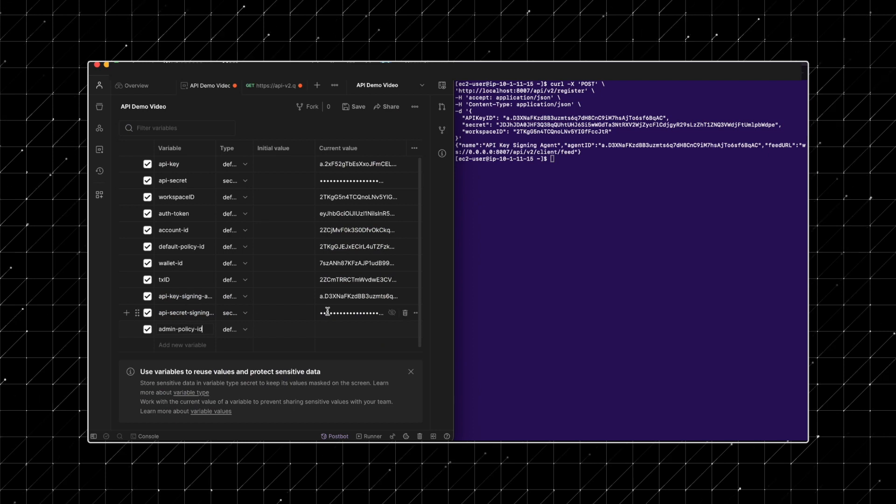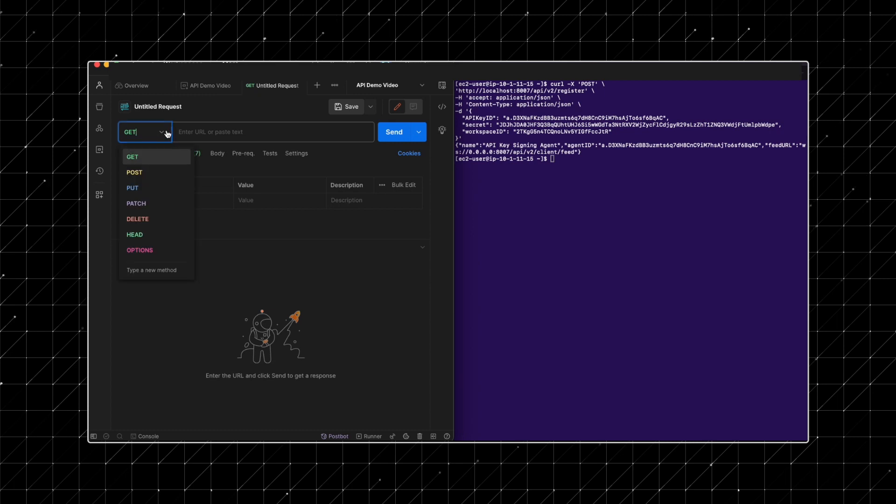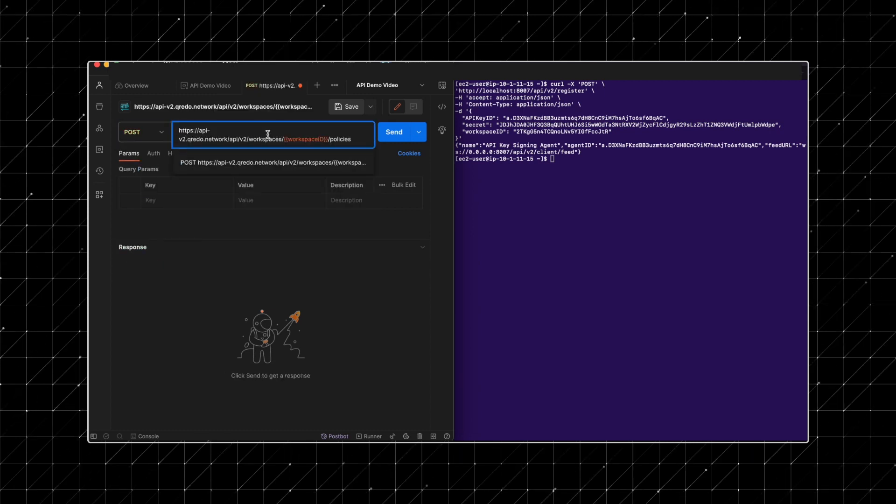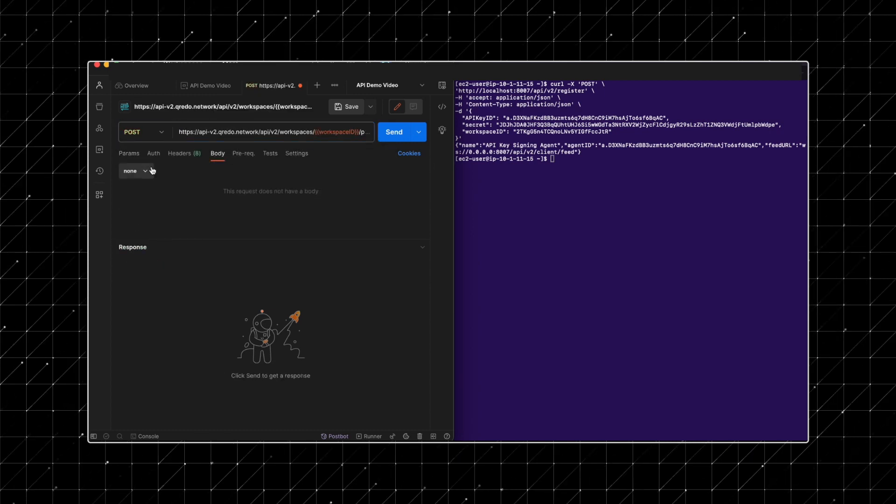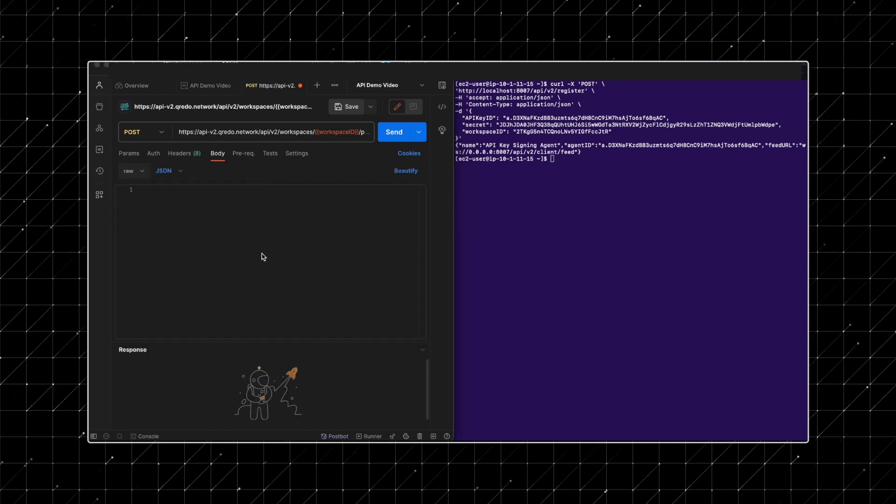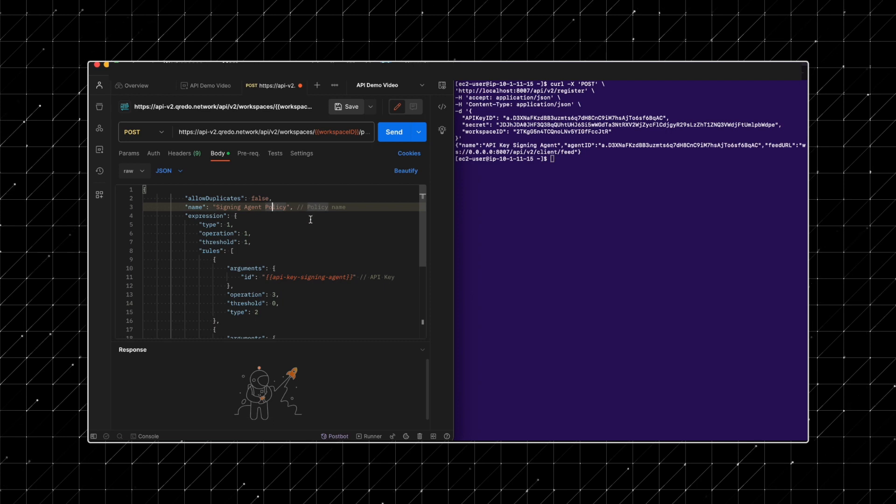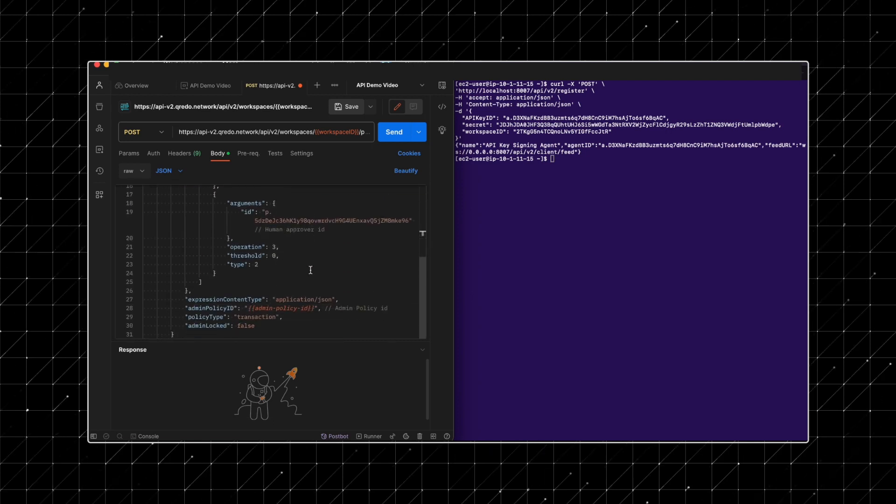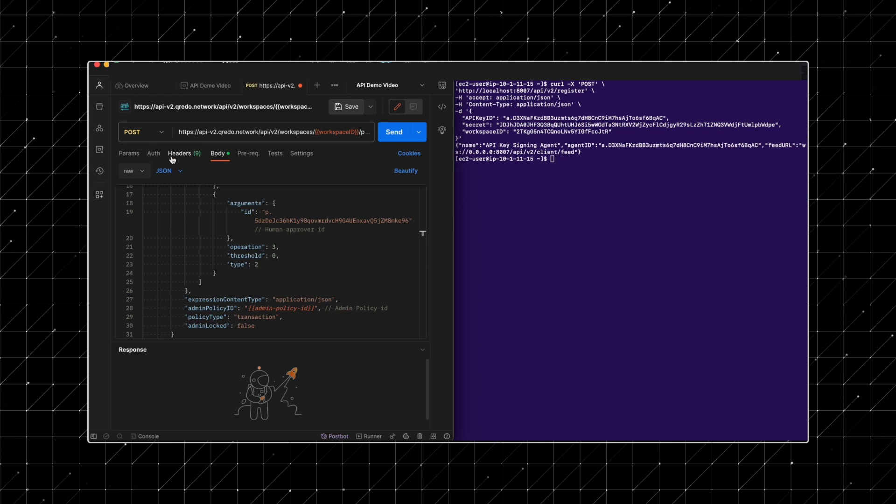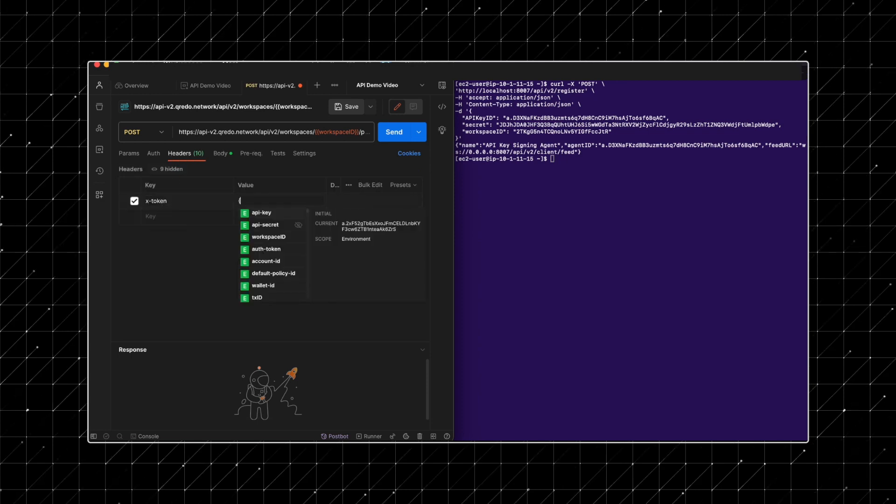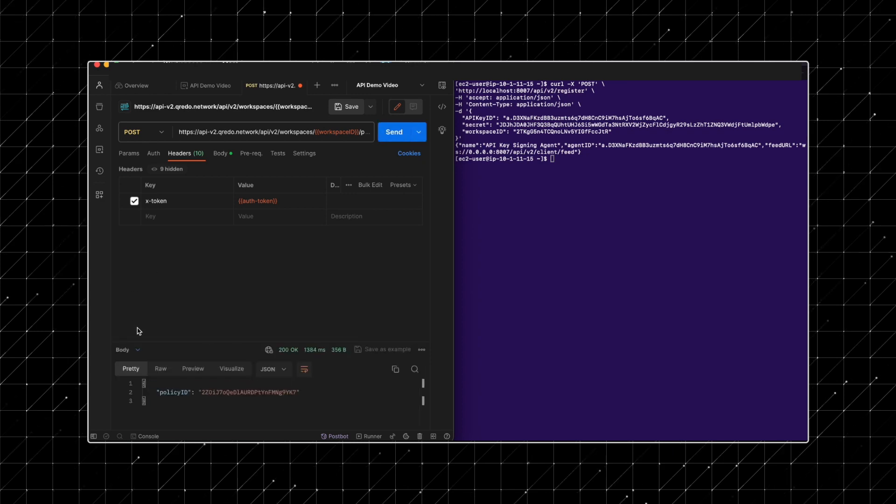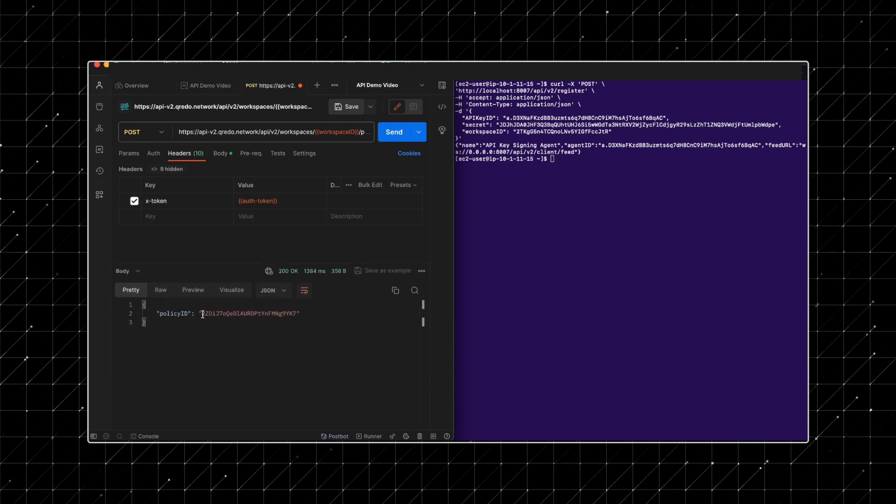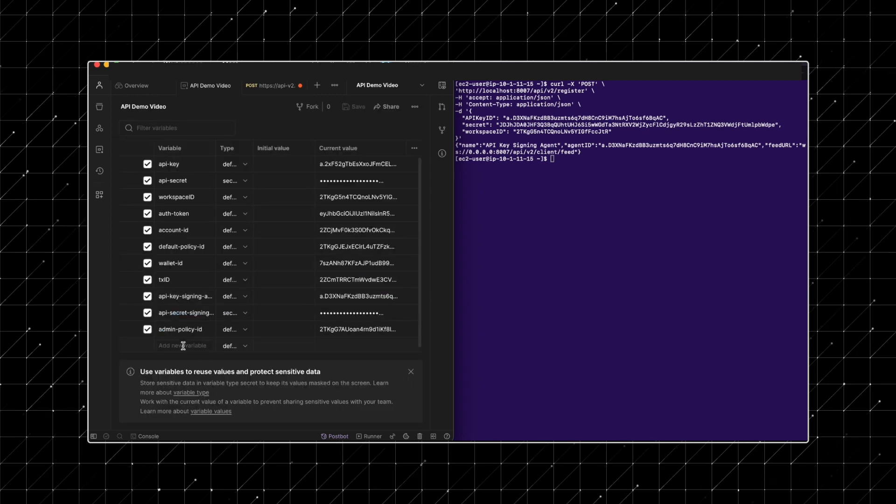Now, proceed to use the create policy endpoint. In this case, we're establishing a transaction policy with two members, our signing agent API key and one human approver. We'll set the approval threshold to 1, meaning just one of these members needs to approve actions. Remember to include the X token header with your auth token. Upon submission, you'll receive a response containing the new policy ID. Record this policy ID.